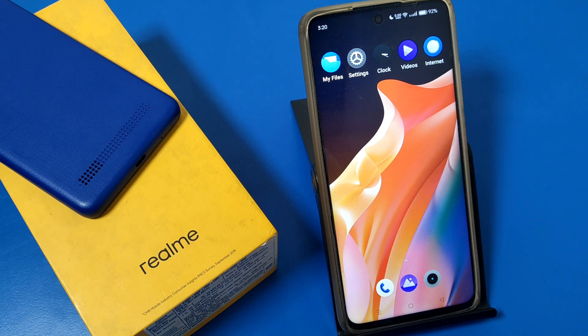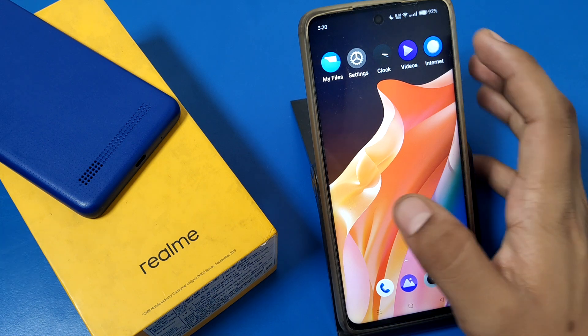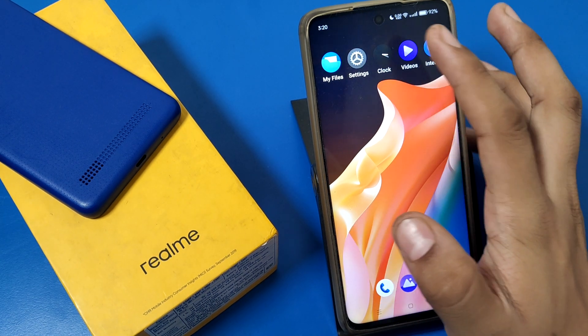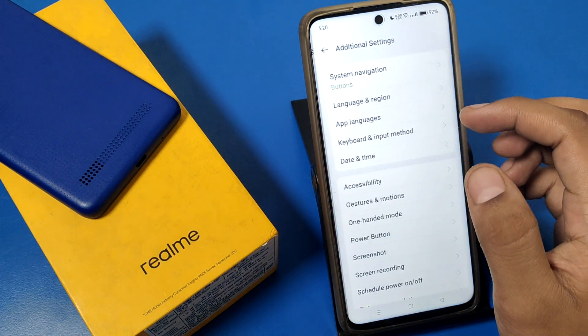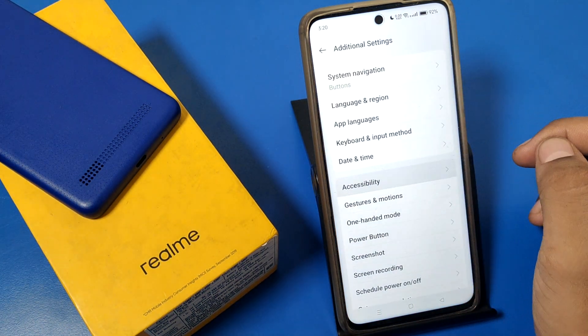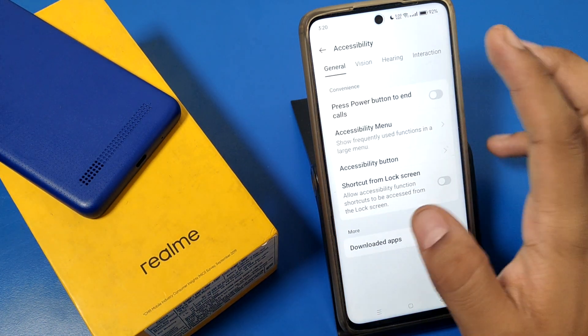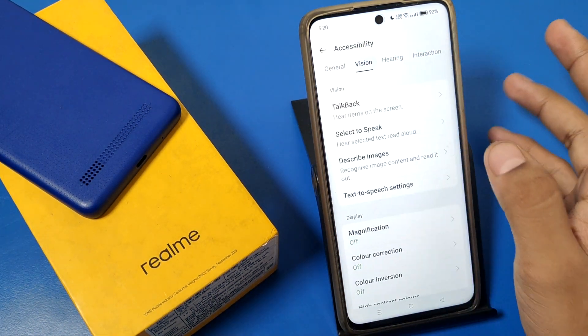Before watching this video, if you have not subscribed to our YouTube channel then subscribe to it and like our video. So first open the Settings option, then go to Additional Settings.